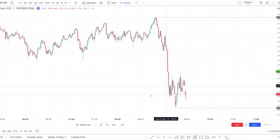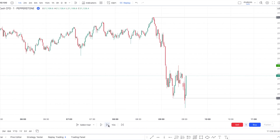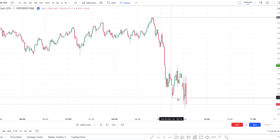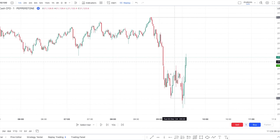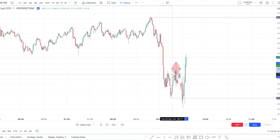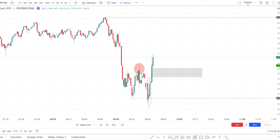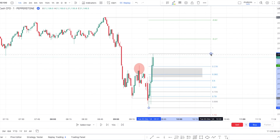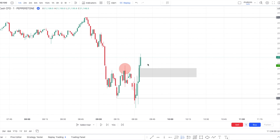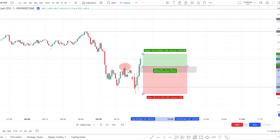Right before the equity opened at 9:30, I saw a quick sweep of this low, some reaction, and then a break of structure with a fair value gap. We had an important displacement with the fair value gap right there. Looking at where it is compared to my fib, it's at around the 23 fib. I placed my entry at the fair value gap and went for a one-to-two.